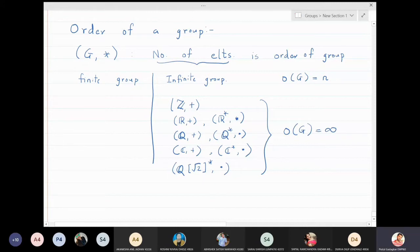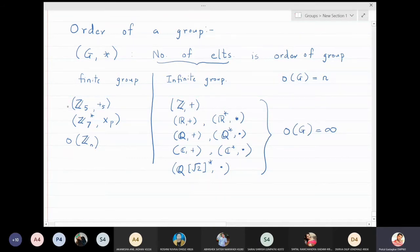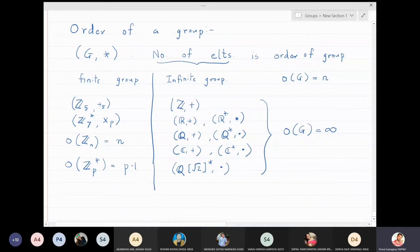Examples of finite groups: Z5 has only five elements with respect to addition modulo 5. Z7* — note that zero is not included, so Z7* has six elements. In general, the order of Zn under addition is n, but the order of Zp* is p minus one.